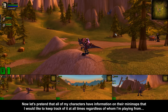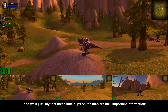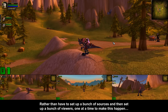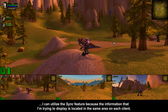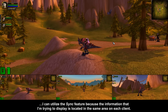Let's pretend that all of my characters have information on their mini-maps that I would like to keep track of at all times, regardless of whom I'm playing from, and we'll just say that these little blips on the map are the important information. Rather than have to set up a bunch of sources and then set up a bunch of viewers one at a time to make this happen, I can utilize the sync feature because the information I'm trying to display is located in the same area on each client.